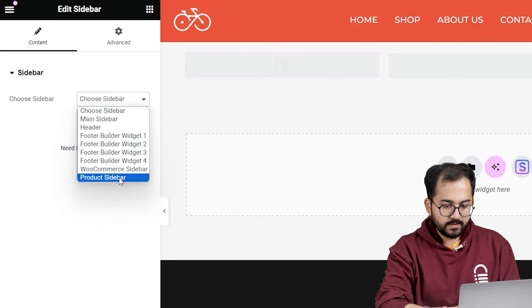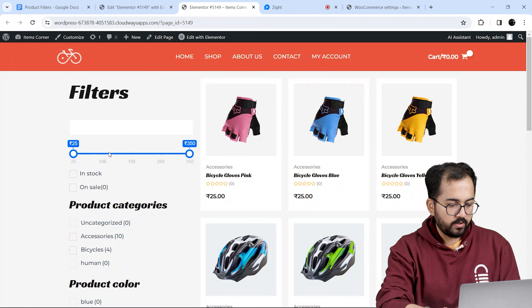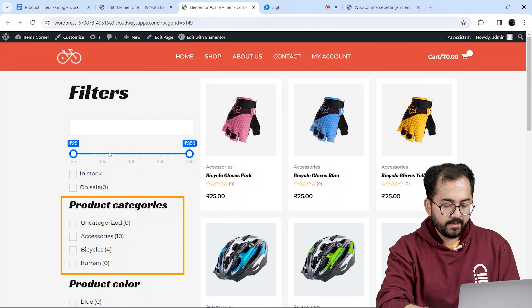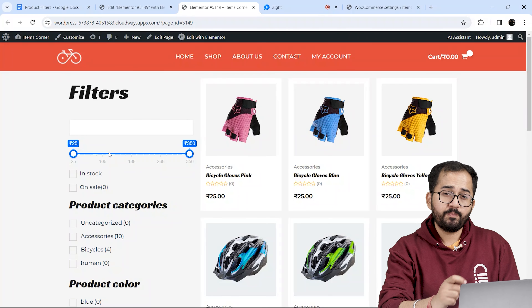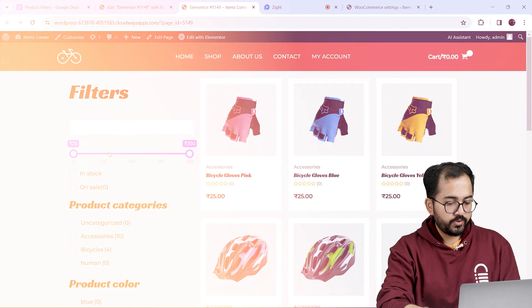Now search for the sidebar here and drag it to our filter section. Go here and from this dropdown menu select Product Sidebar. And this is how it looks — it has a price filter, categories filter and more, which looks premium and easy to use.